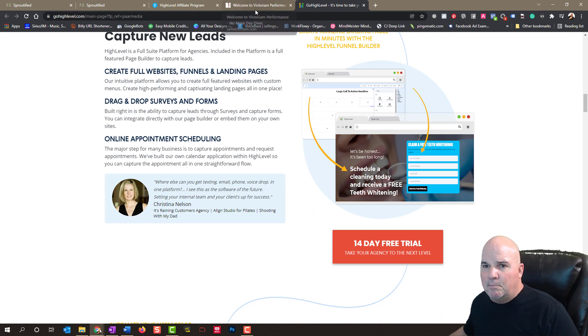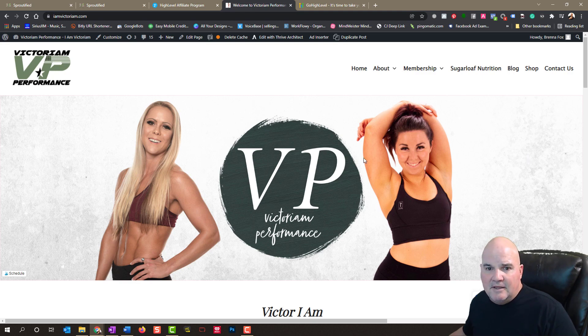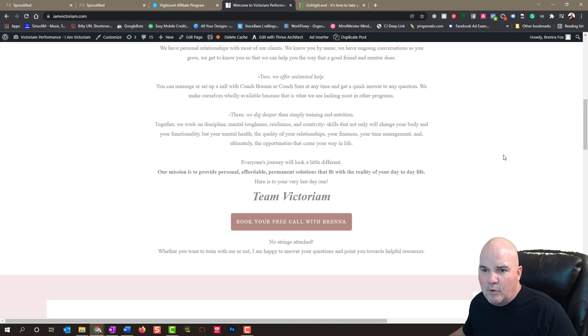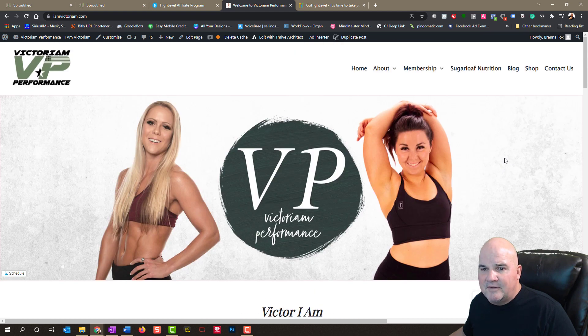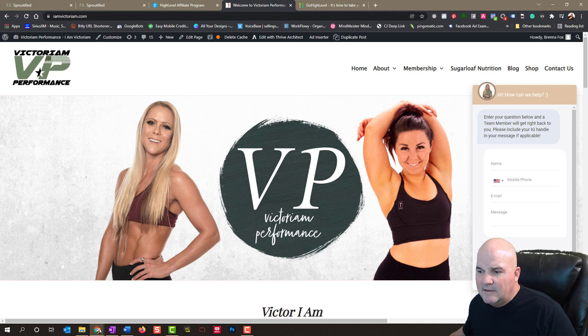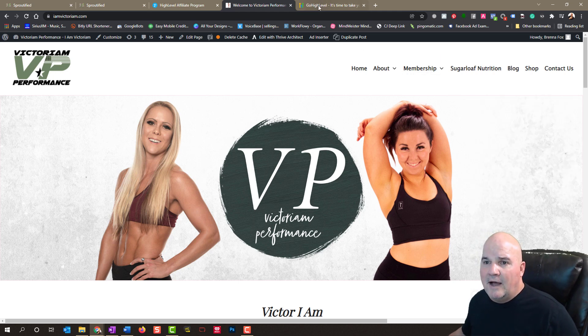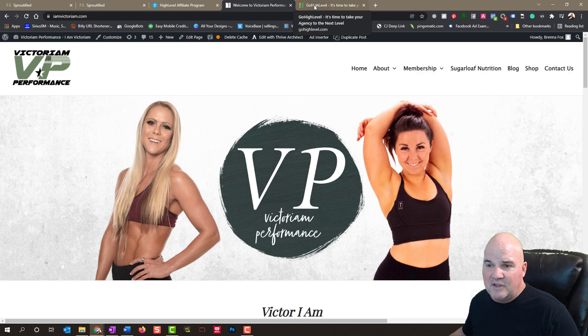I've got several businesses, clients of mine that use this. And this is one of them, Victorian Performance. And they use this. They have the built-in chat into their website. Move this over into the new High Level WordPress hosting today, actually.